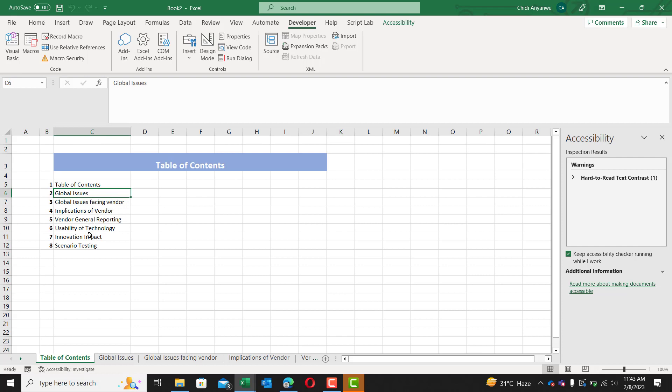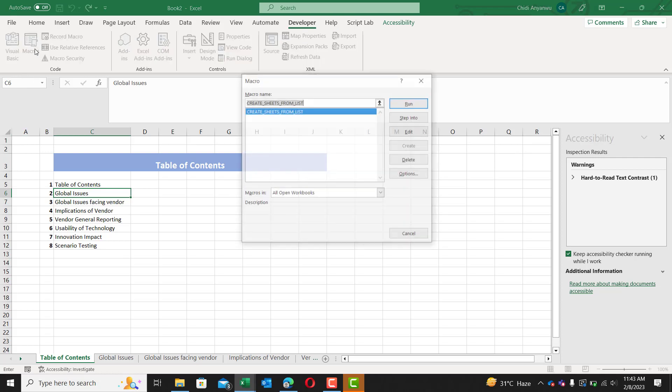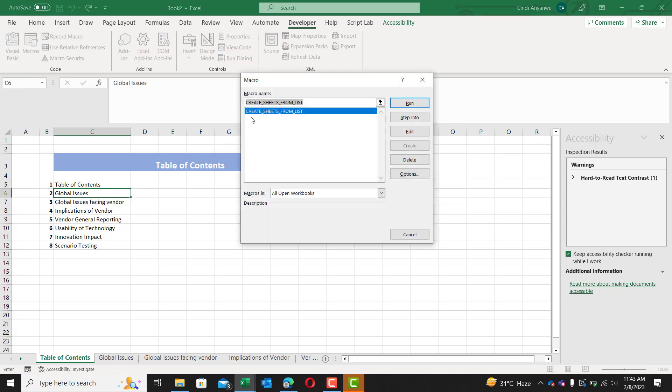Now, we're going to go ahead and find out how we did that. So again, we're going to go to macros here and you see this macro. This was one we just ran. We're going to click on step into so we can see the code for this macro.